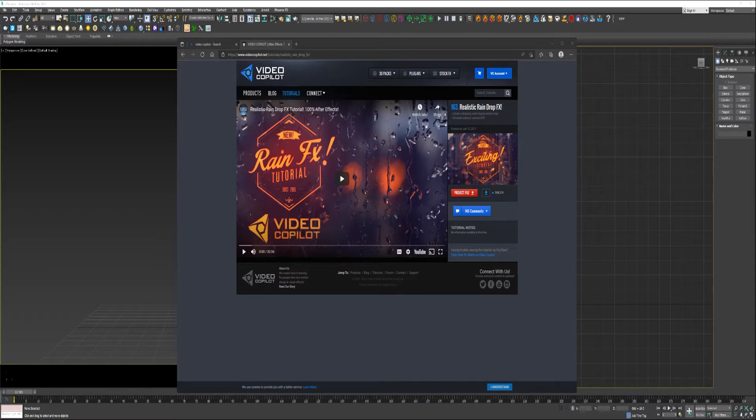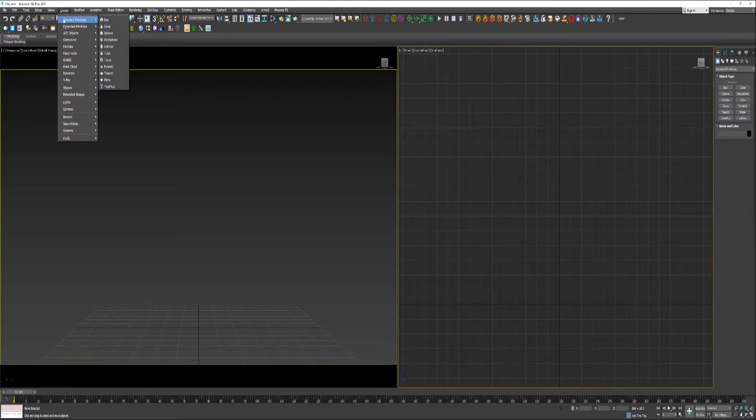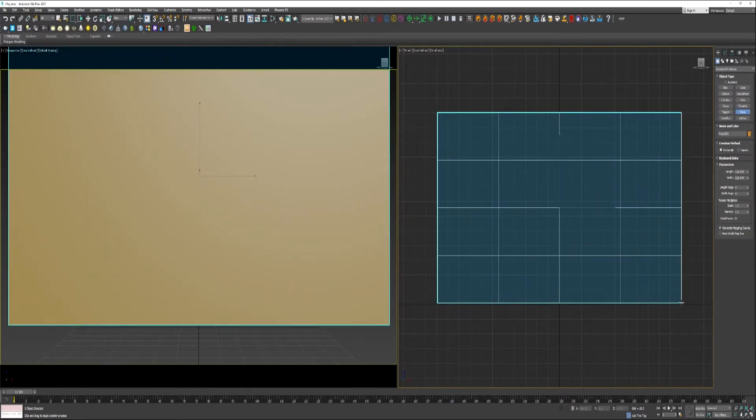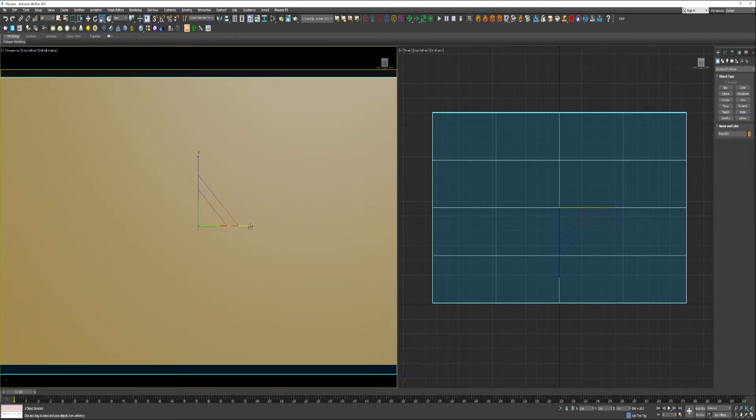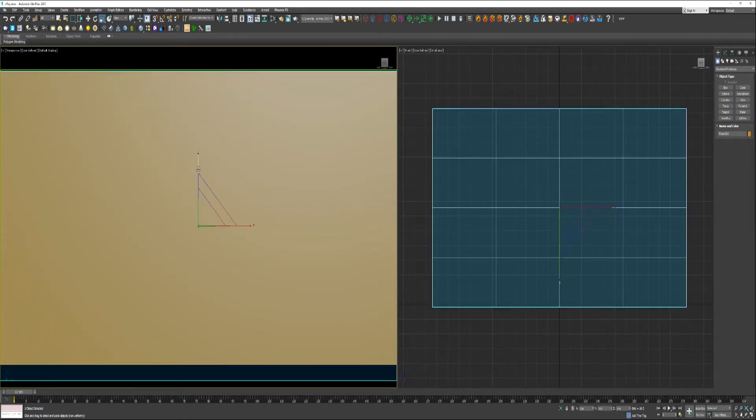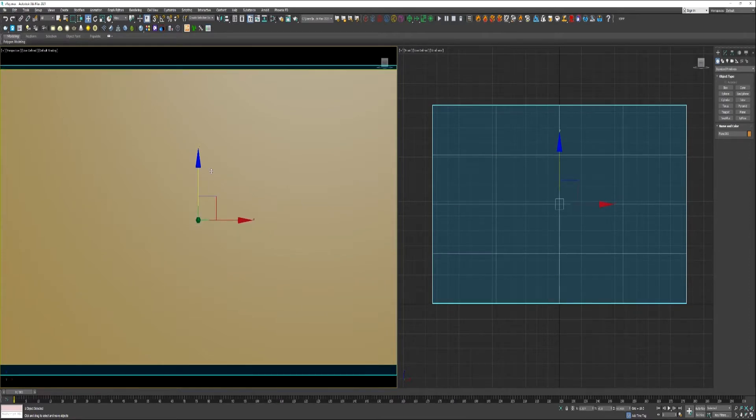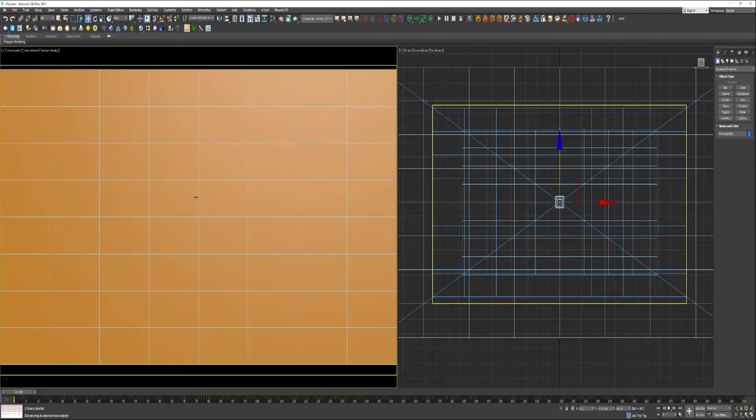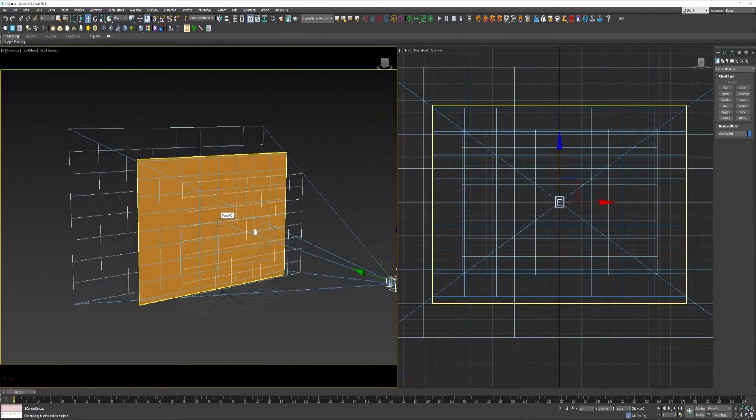I'm just going to go to Standard Primitives and create a Plane. The scale is just to fit the view here, and I can either do Control C to create a camera or come over here and create a V-Ray physical camera. Go back into perspective.